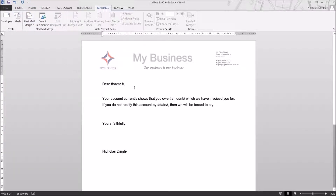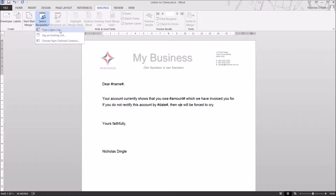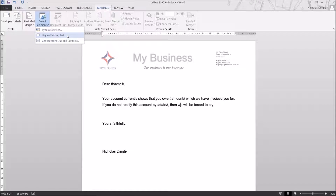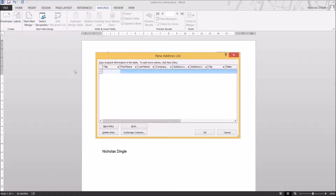That doesn't do much to begin with, but it sets up your document in the background ready to do a Mail Merge. We're then going to go to Select Recipients and type in a new list. If you have Outlook contacts you can select that option, but I can't show you that today because I don't have Outlook on my computer. You can also use existing lists — a Word document with a table, an Excel sheet, or a database with your contacts. But just to keep this simple, we're going to type a new list.